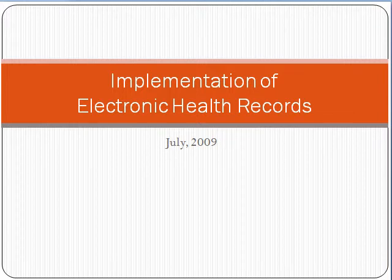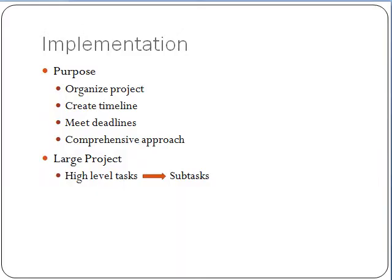This is a presentation on the implementation of electronic health records. Project management will be used in the implementation process. The purpose of project management is to help health organizations develop a schedule when implementing a project.